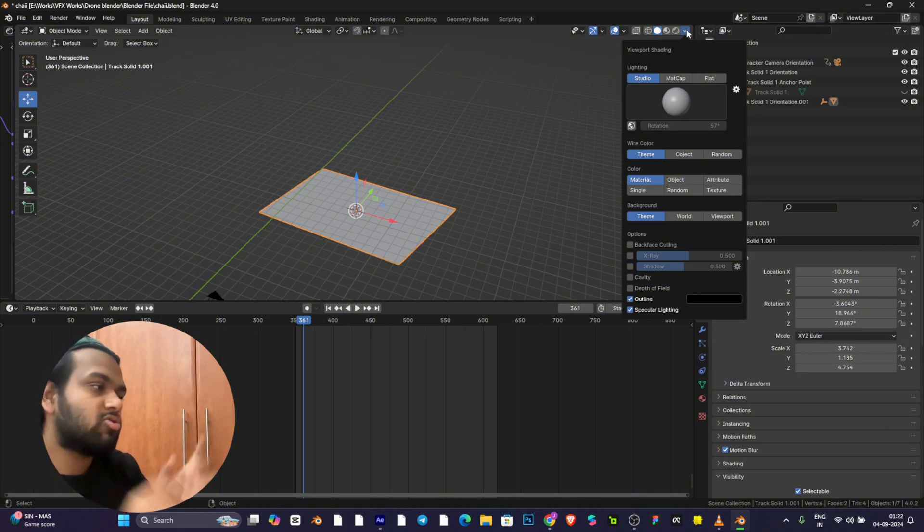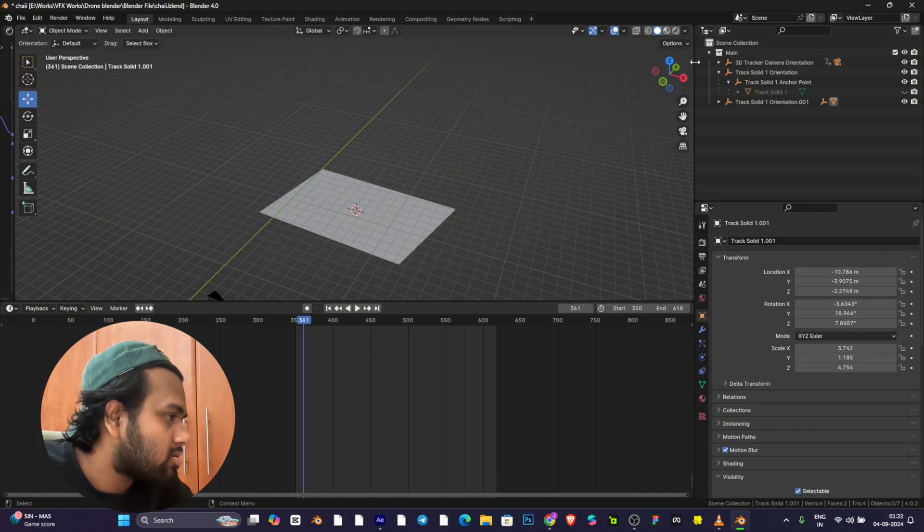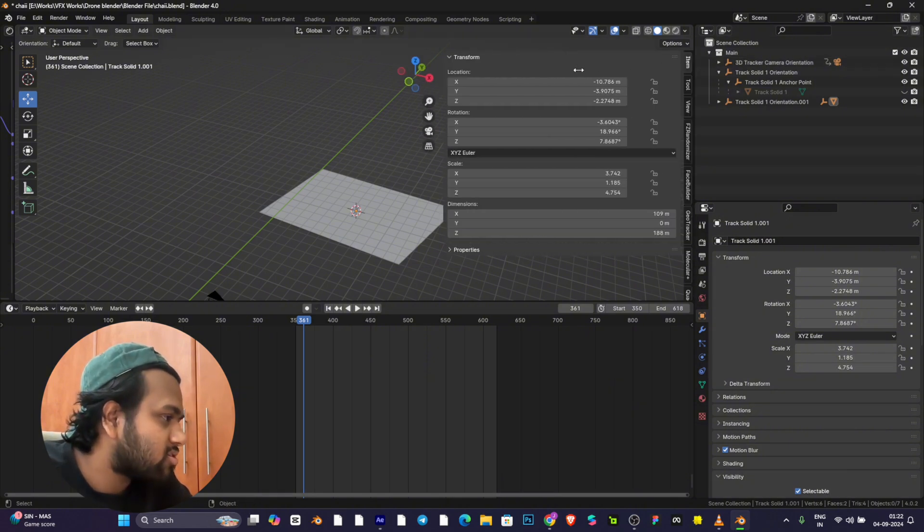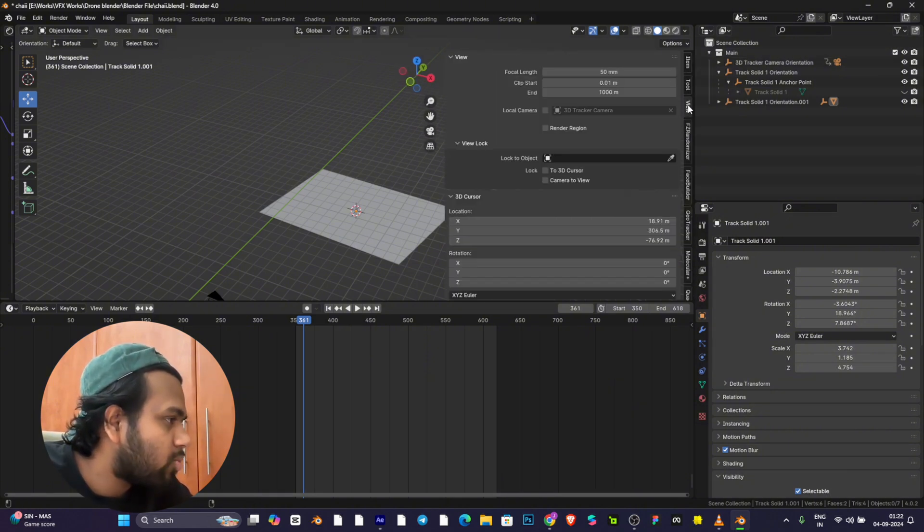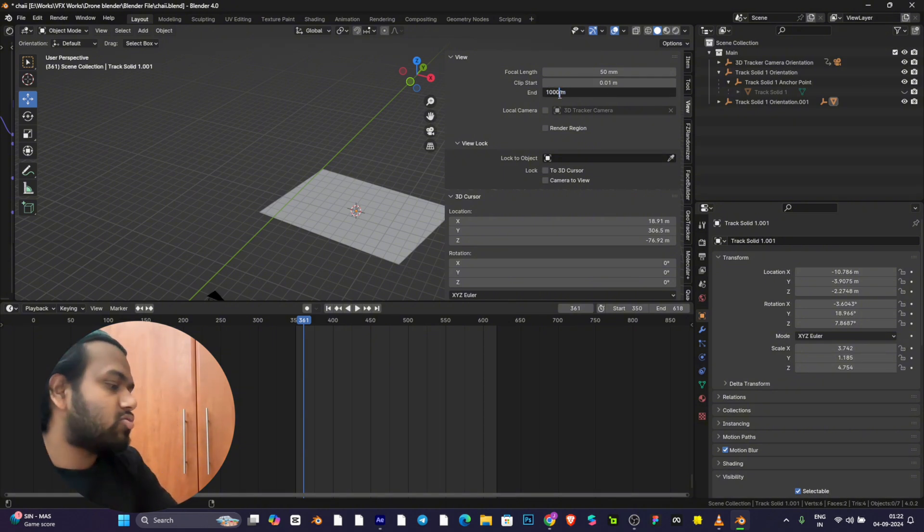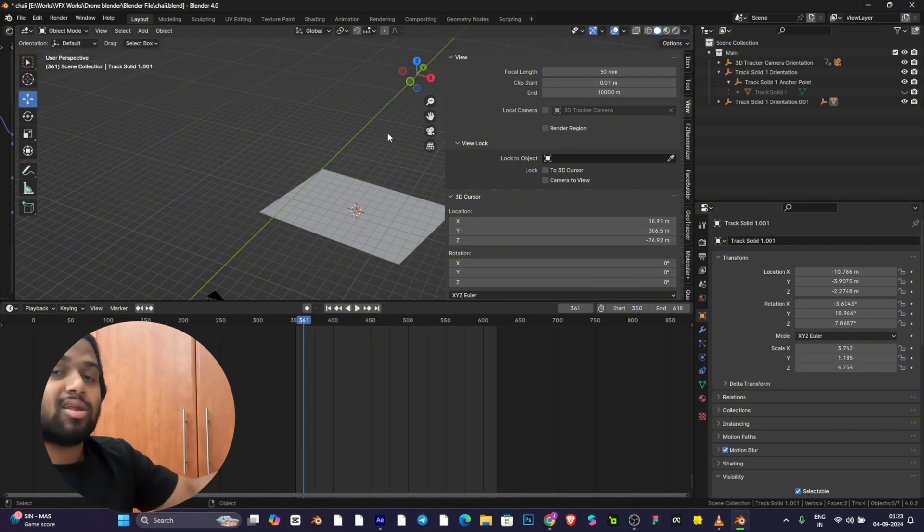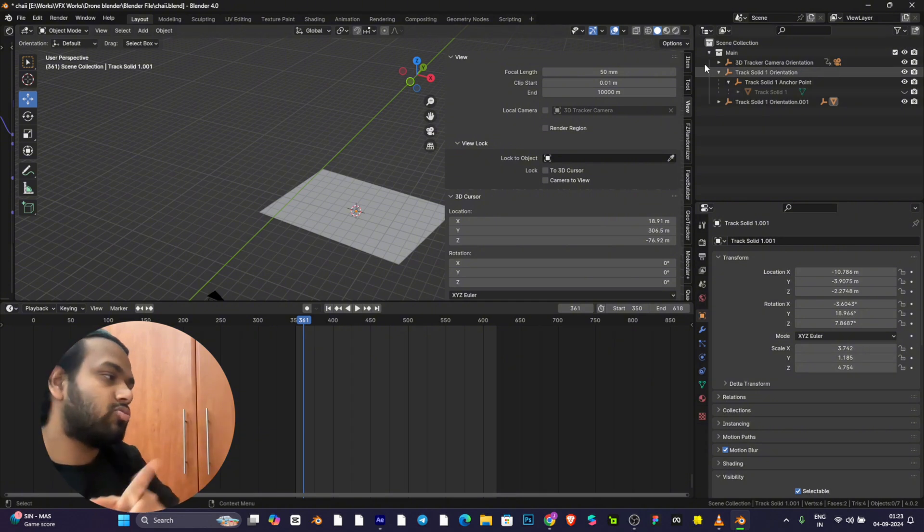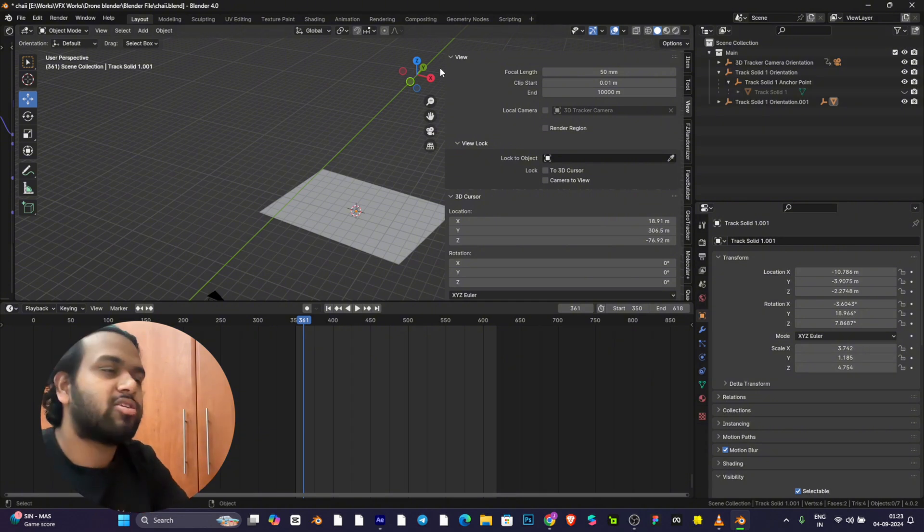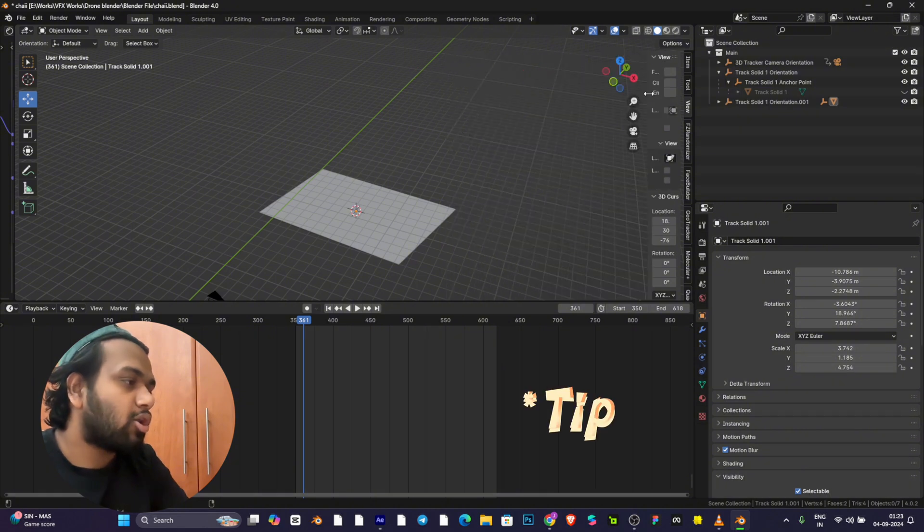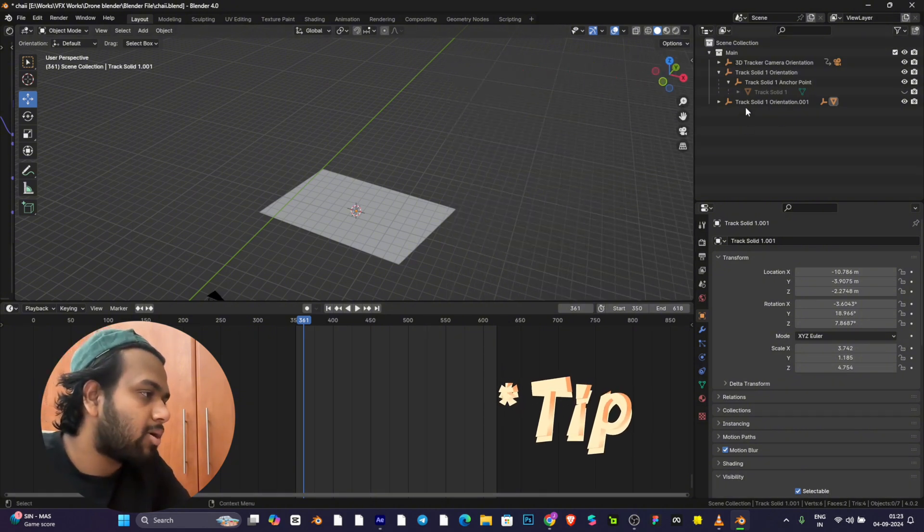Just move this up and go to View, and change this end to 10,000 or even more until you're able to see another track solid. This is a very good key point to remember all the time when you import any kind of track.